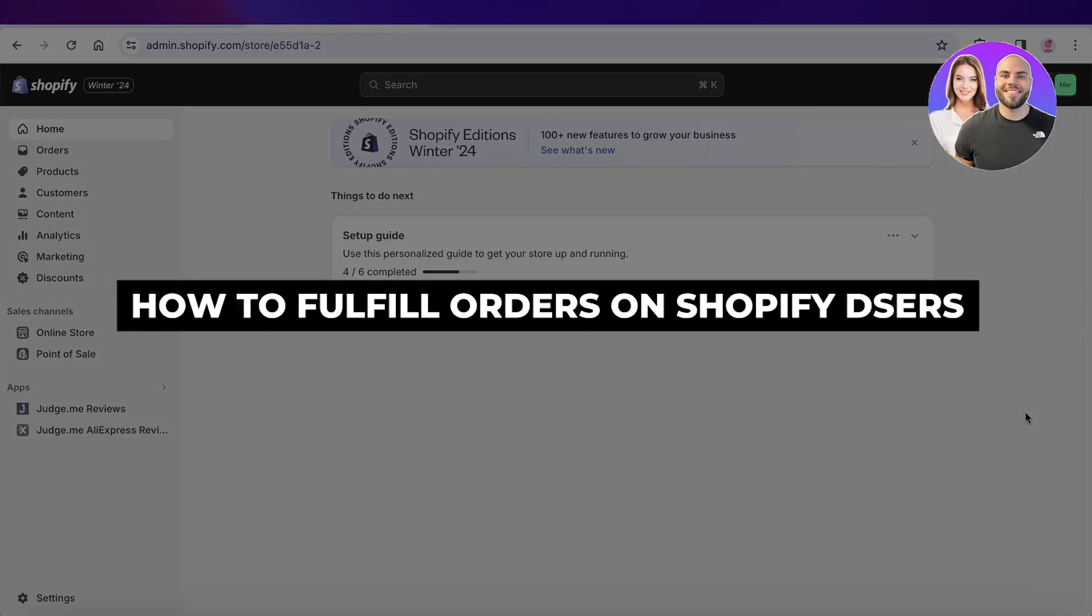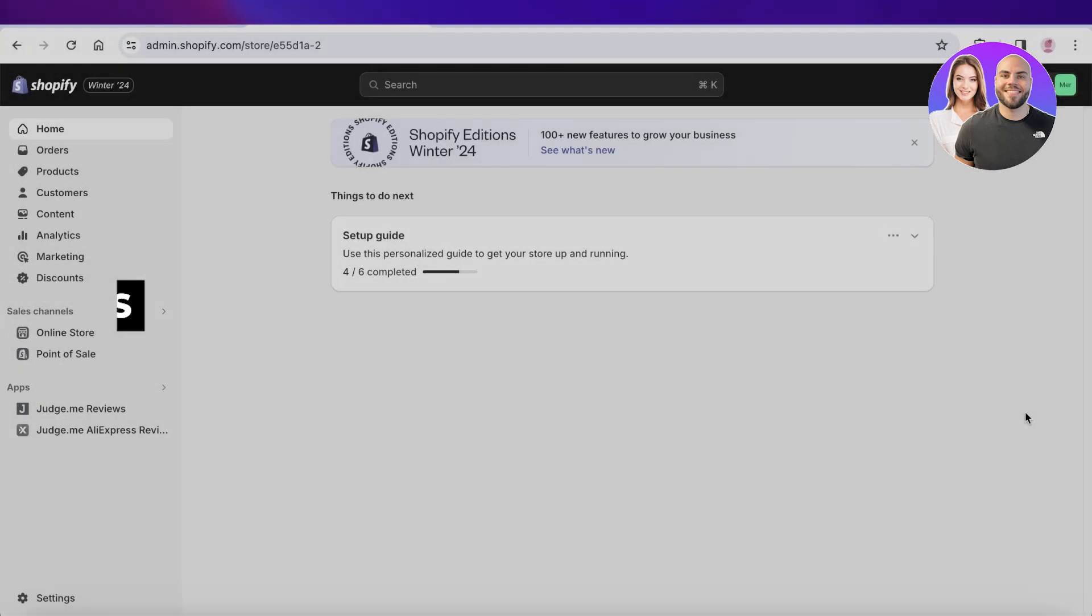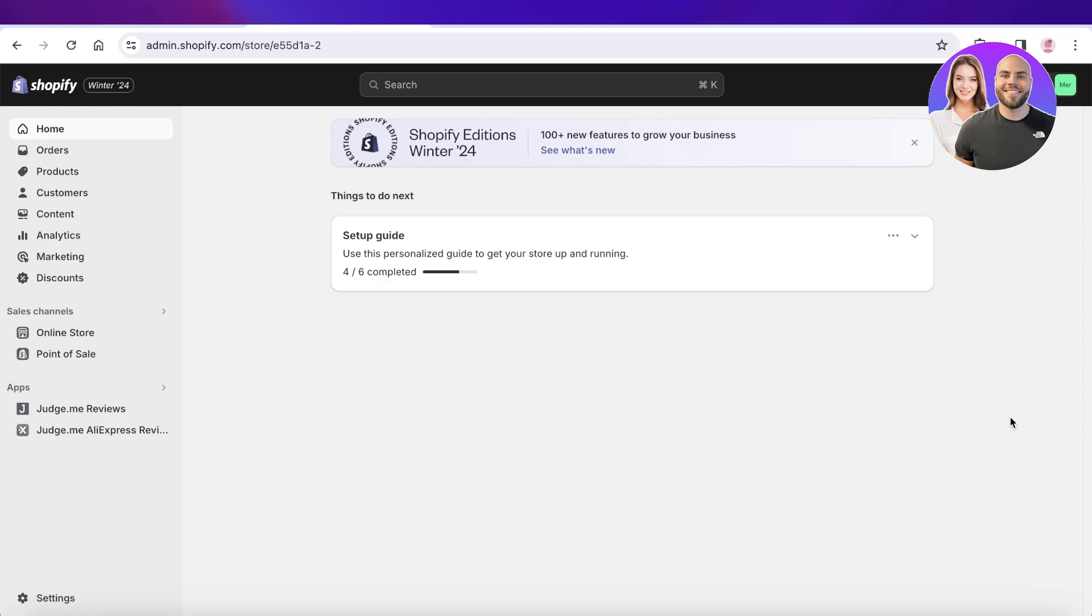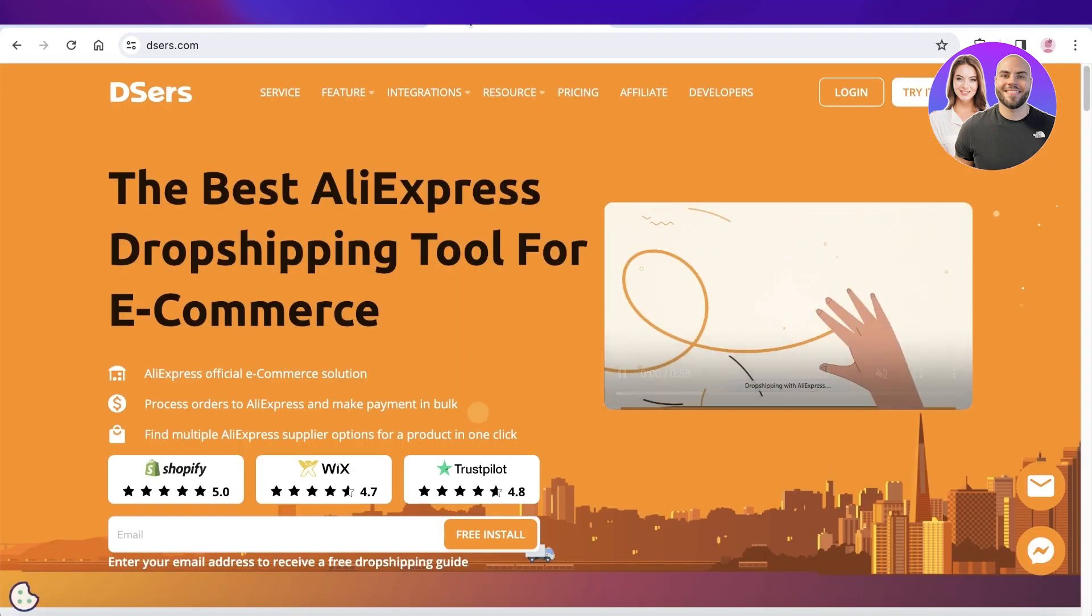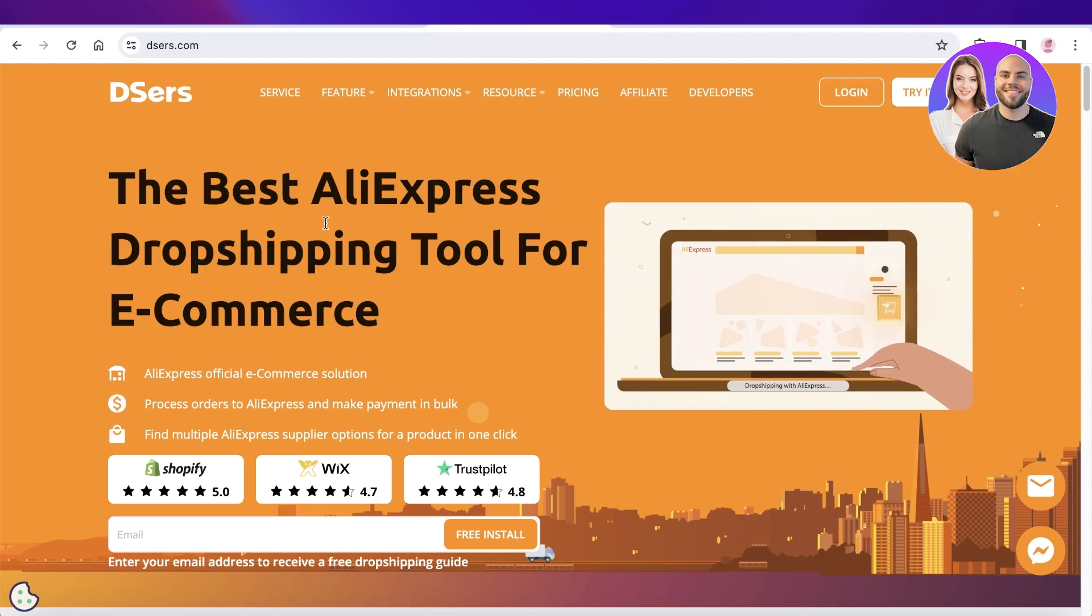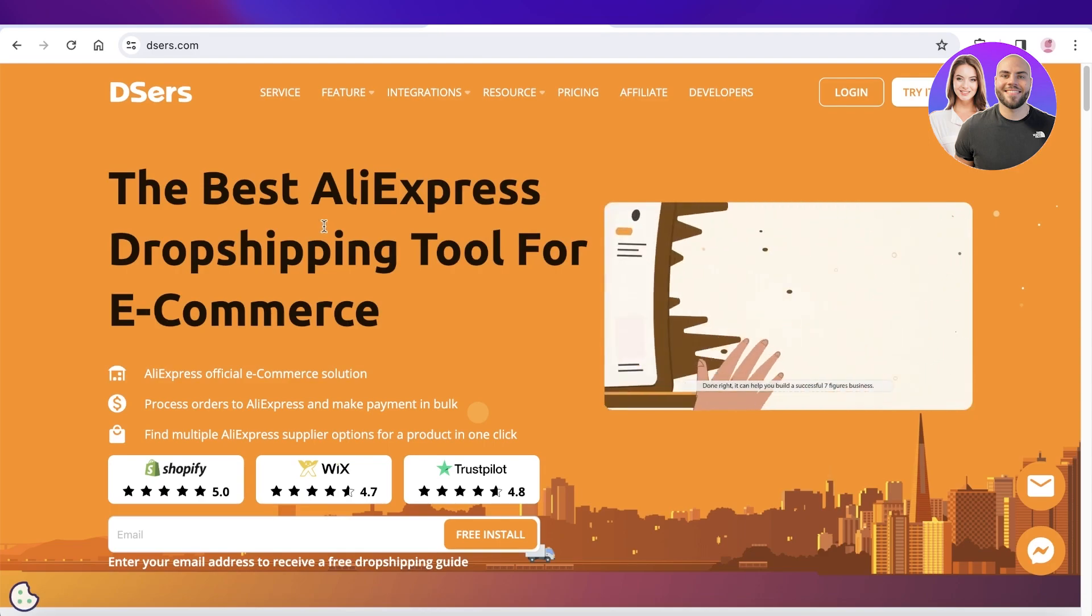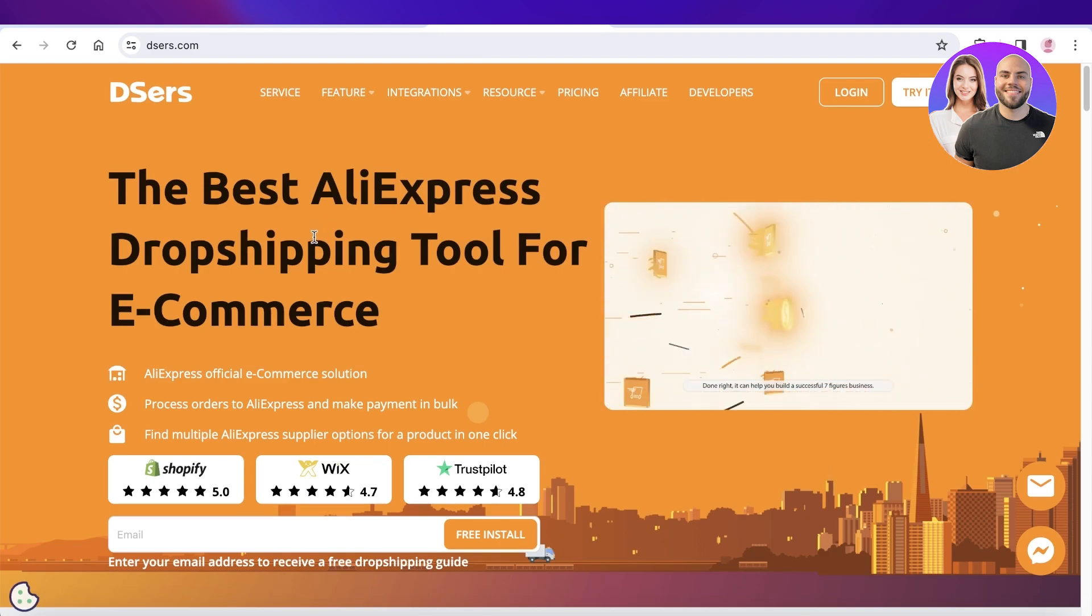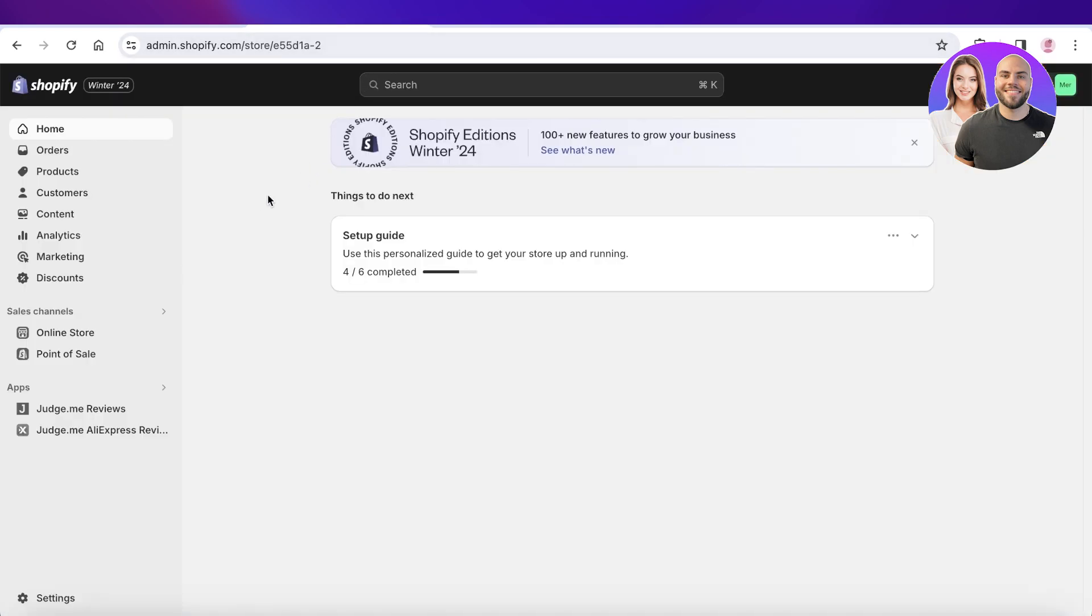How to fulfill orders on Shopify with Deezers. Hey guys, welcome back. In this video, I'll be showing you how you can integrate Deezers into your Shopify store and how you can fulfill your Deezers orders on Shopify. So let's get into it.